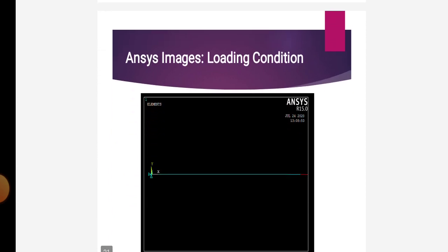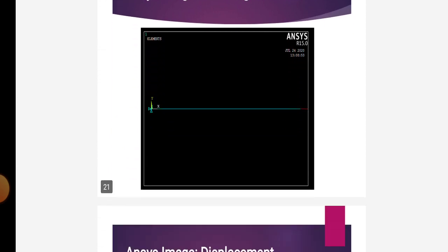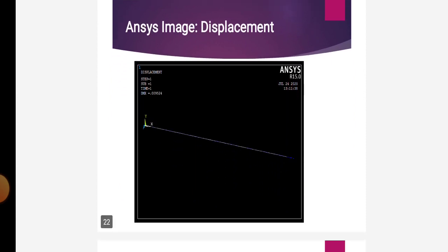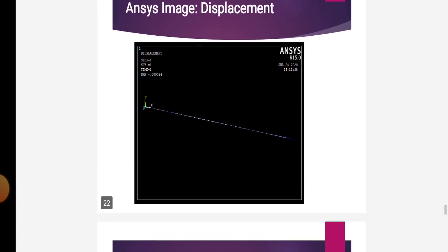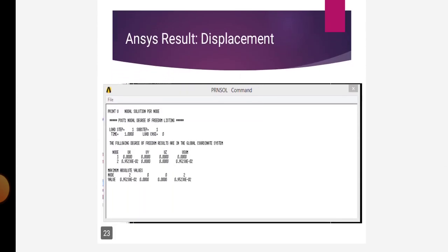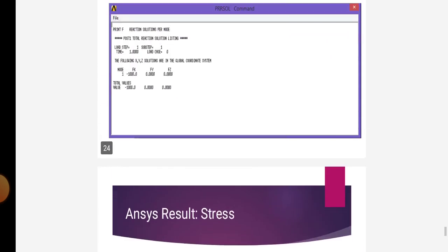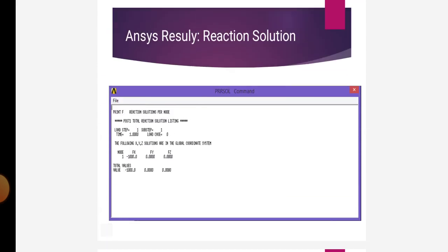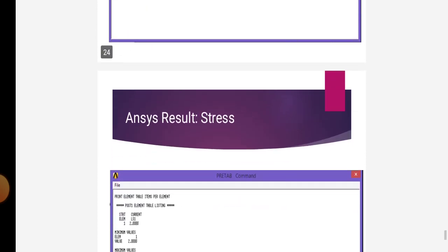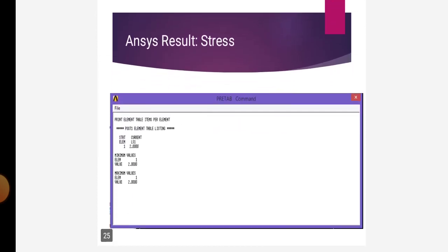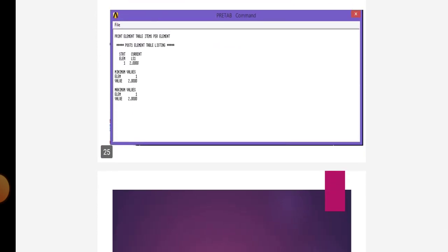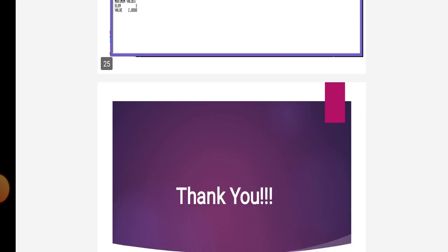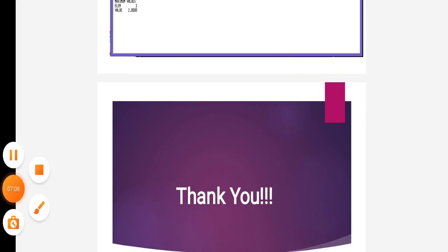This is the ANSYS image for loading conditions. This is the ANSYS image for displacement. This is the ANSYS result for displacement. Next, the ANSYS result by reaction solution. This is the ANSYS result for stress. Thank you all.